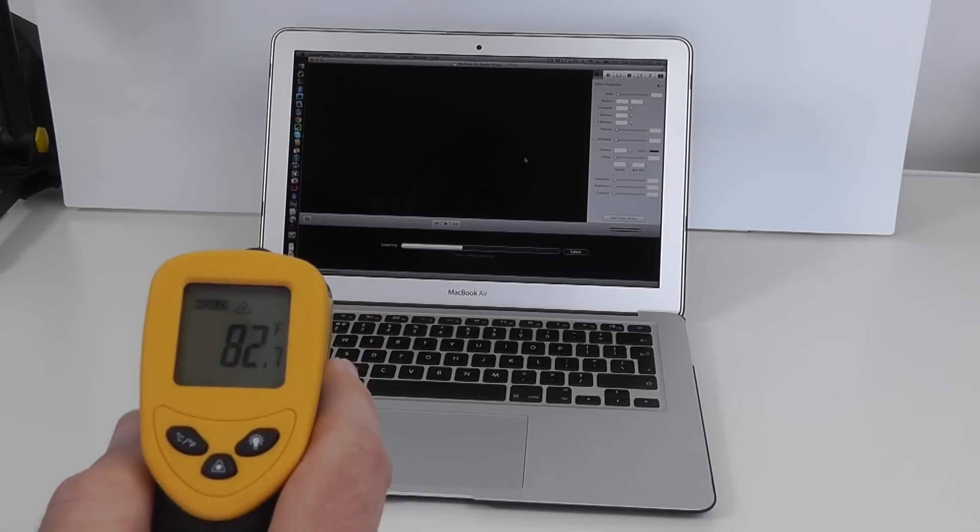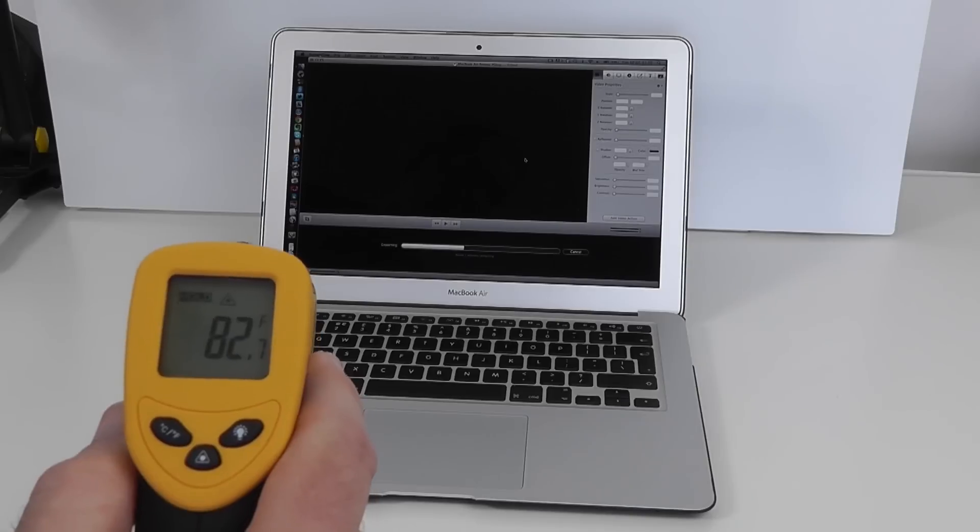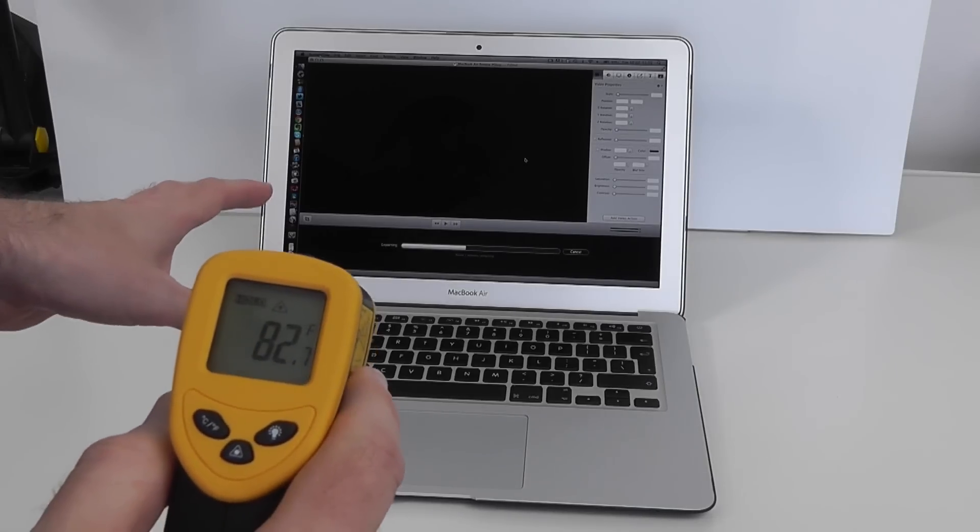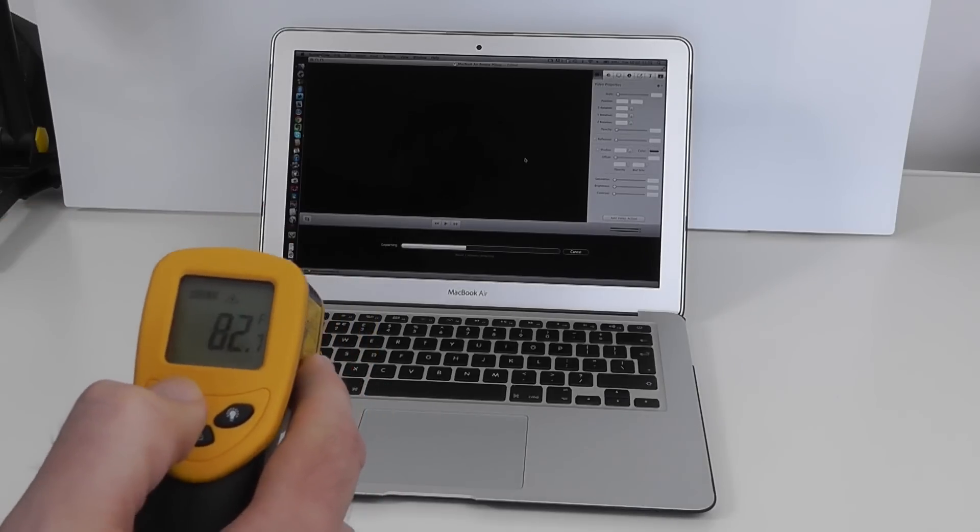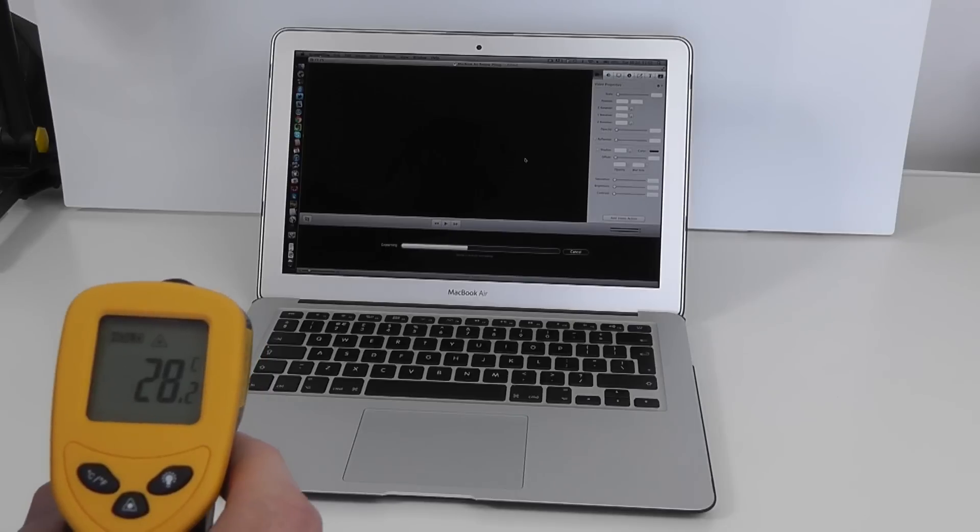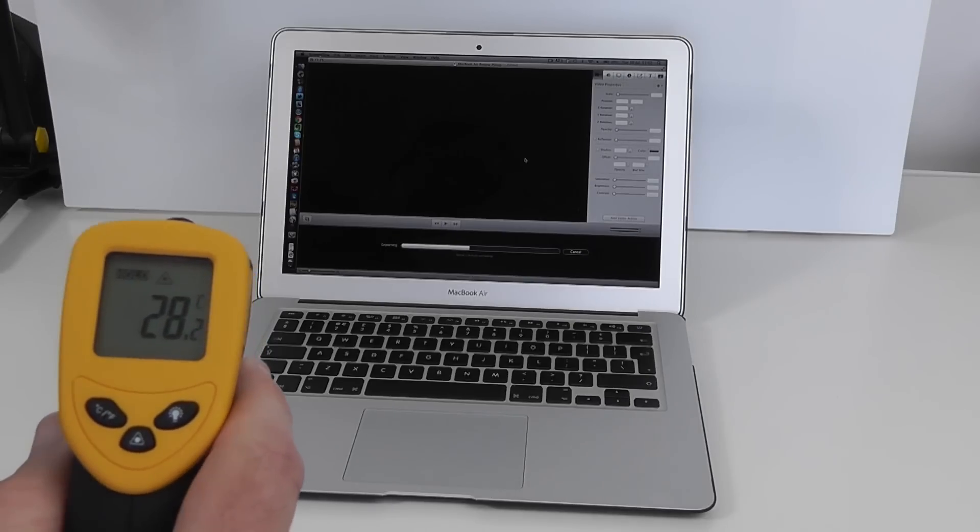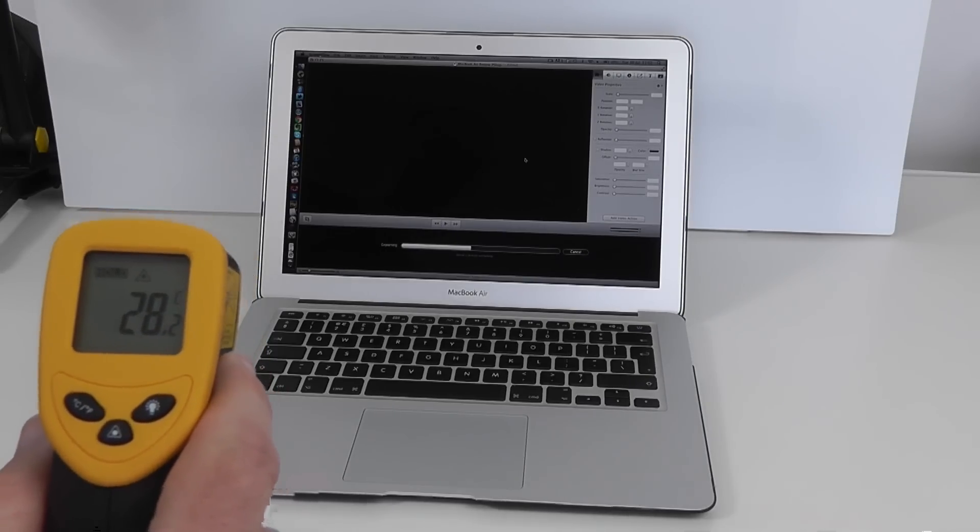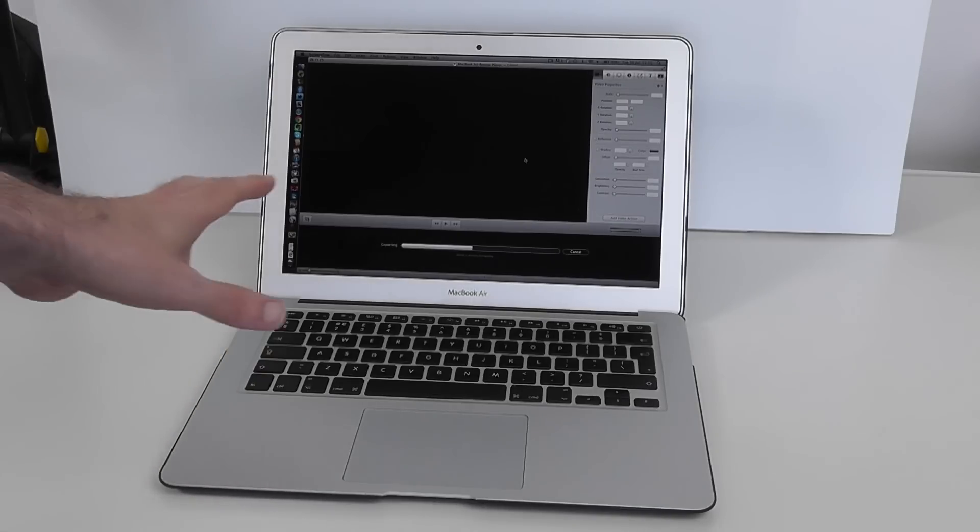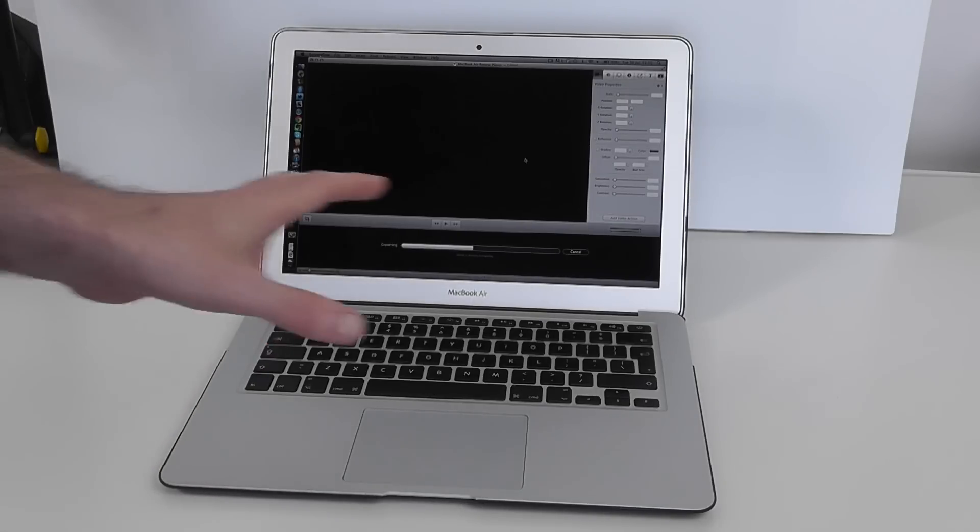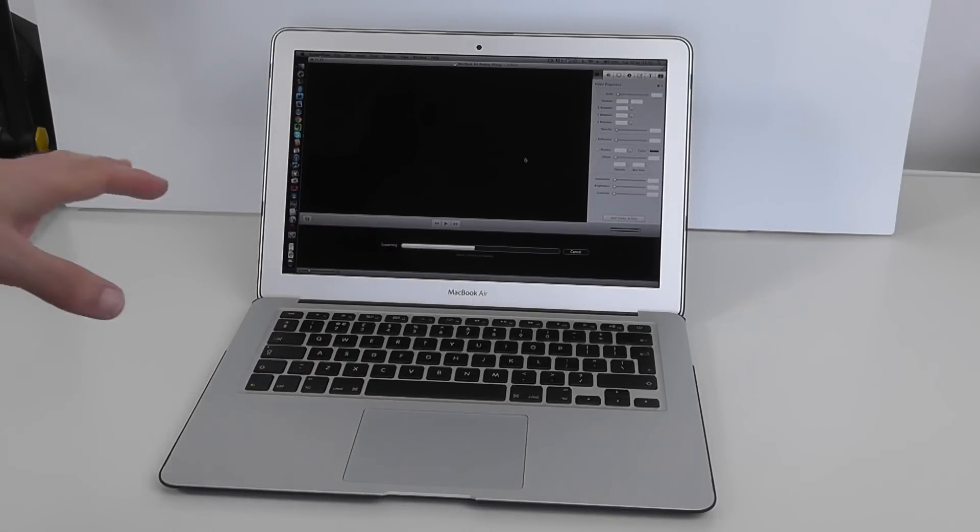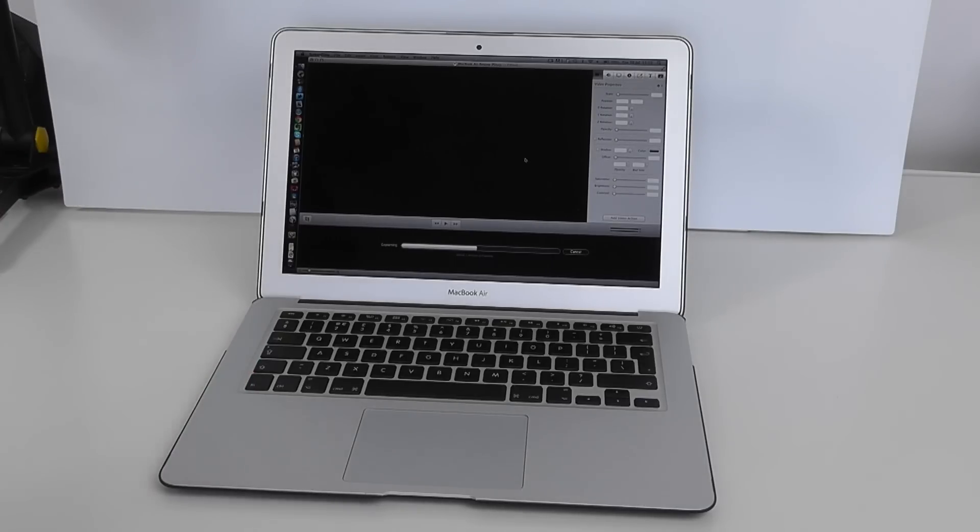Now when this has been turned off completely the readings are around 20 degrees centigrade so already we're up by 8.2 degrees. So we're going to let this video complete exporting and then we will test the temperature again and see if we get a difference in temperature.